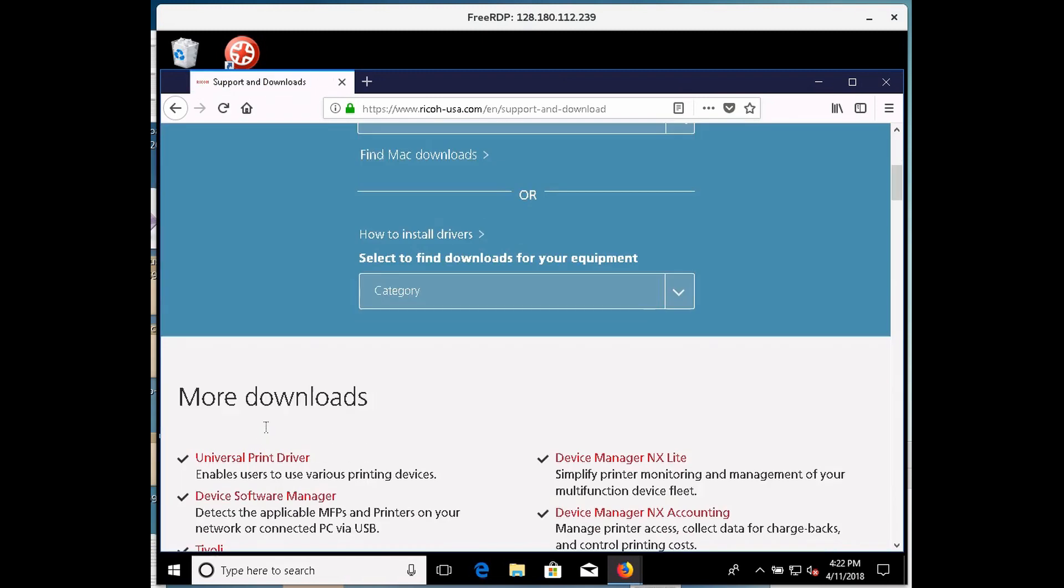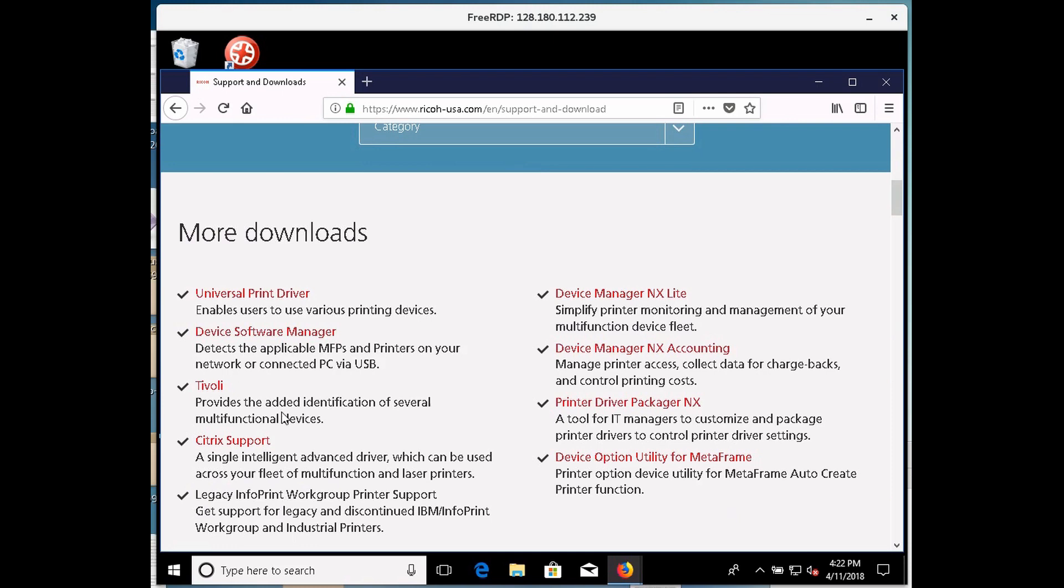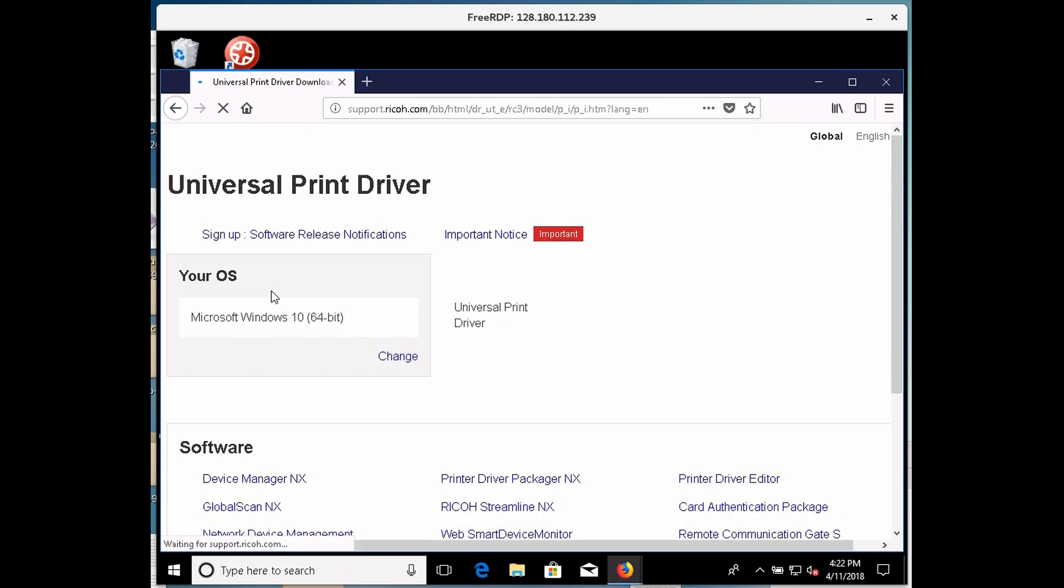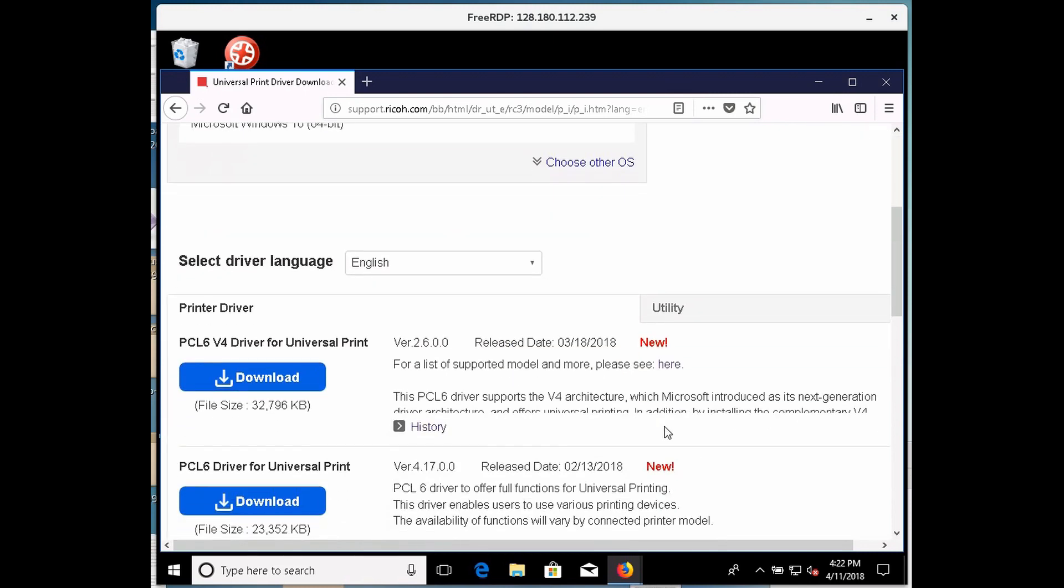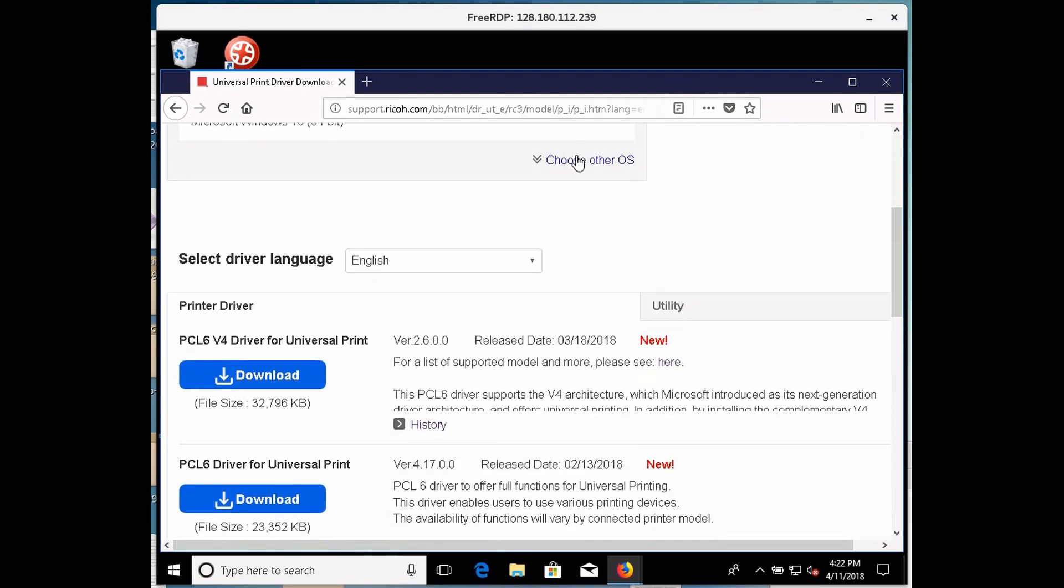If I scroll down this download page, I can click on this thing called Universal Print Driver, and in this case, I'm going to be using Windows 10 64-bit. Here you can choose another OS if that one doesn't fit your needs.